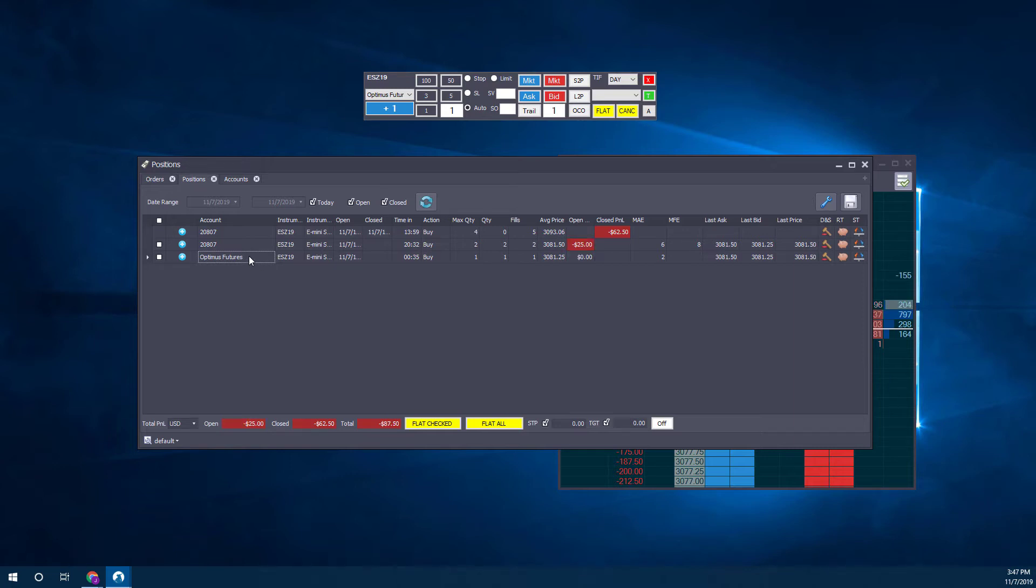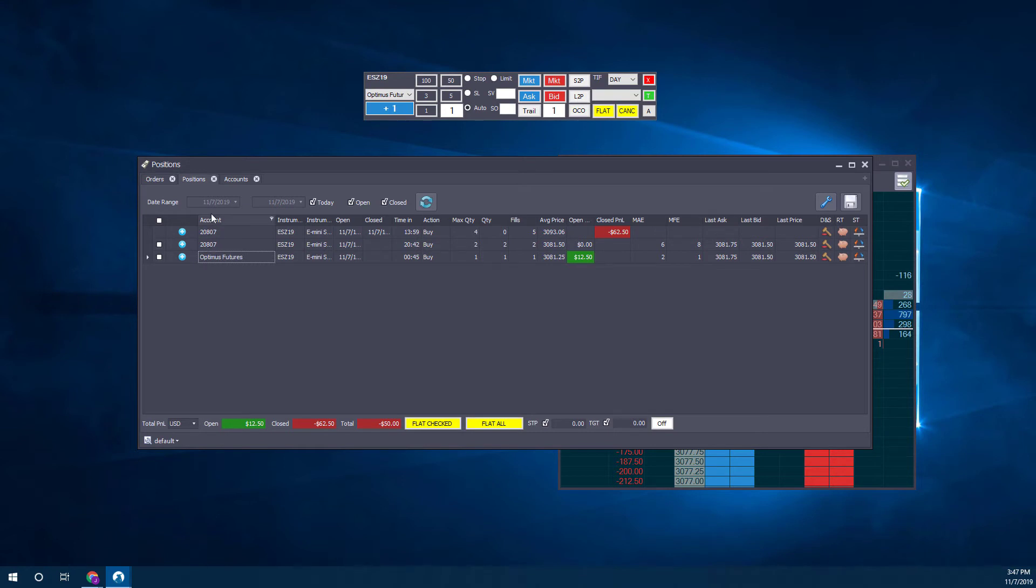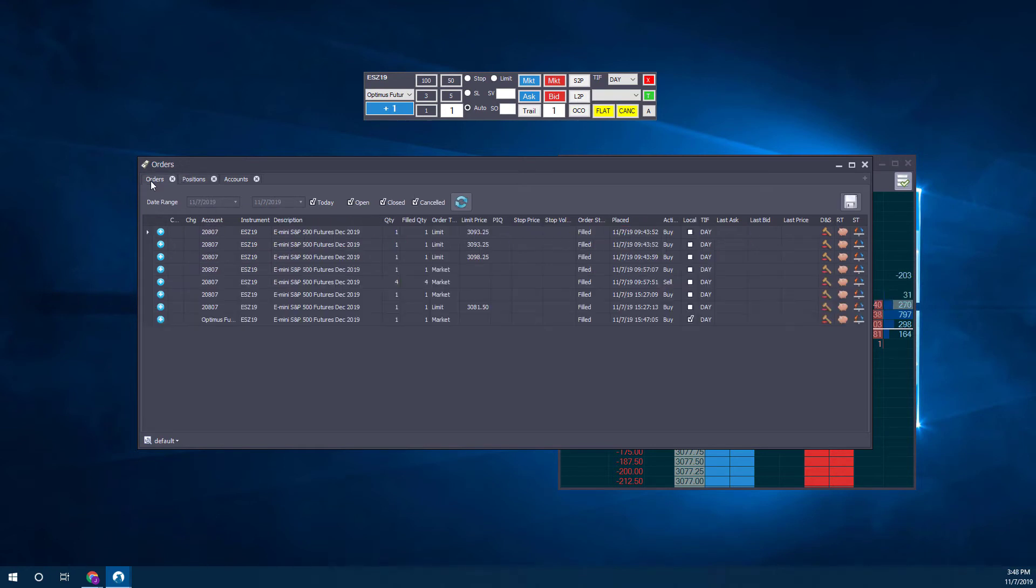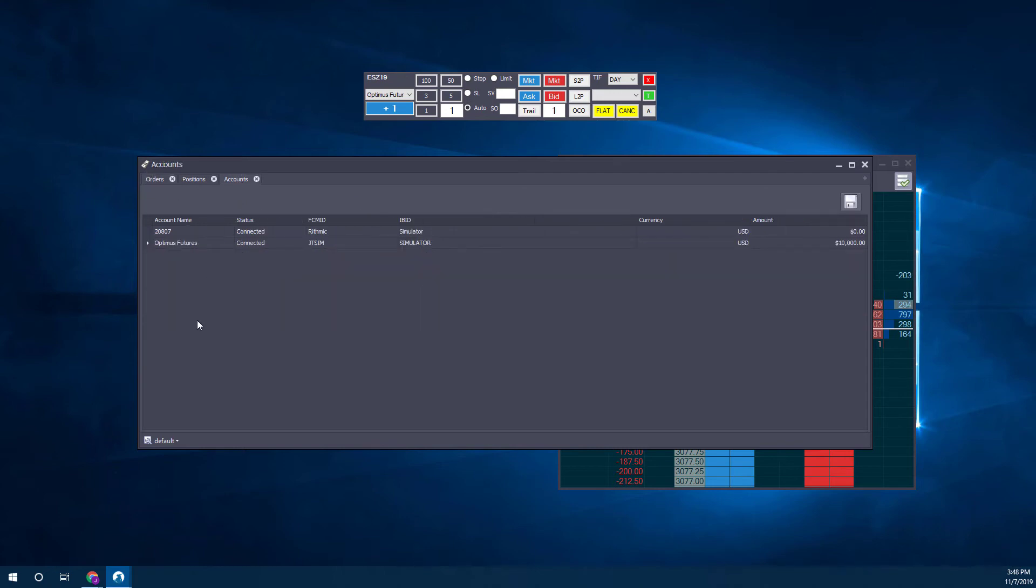This does show you that you can place orders in your regular live account and place them in your simulated account at the same time. That's something good to keep in mind. Just remember this is going to be displayed under the Account column.